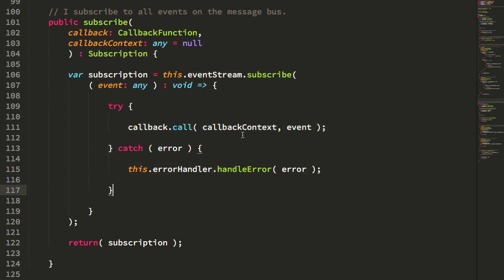Such that if the event subscriber throws an error, I can cleanly handle that inside of Angular's error handler. And that way, I can kind of dovetail nicely with the abstraction of error handling in an Angular application.